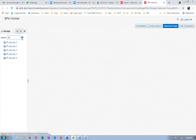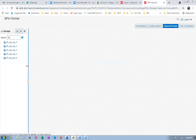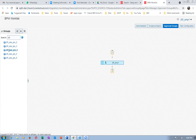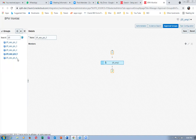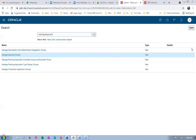Now groups four, five, and six are coming properly. If you click on four, the first employee is there. Click on five, the second employee is there. Click on six, the third employee is there. I'll come out and go to configure Manage Requisition approvals.